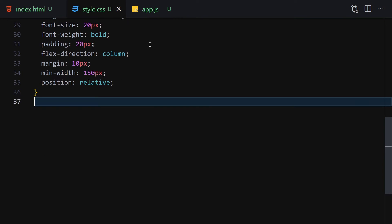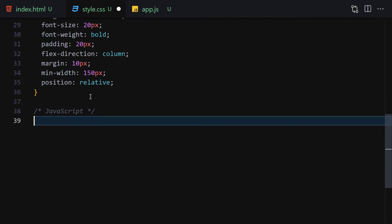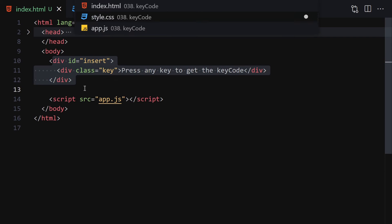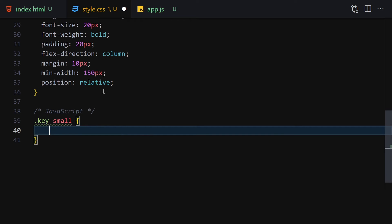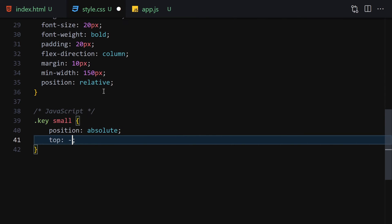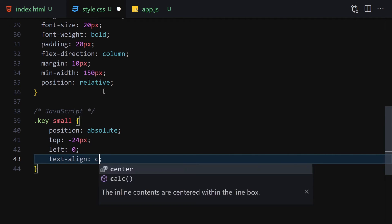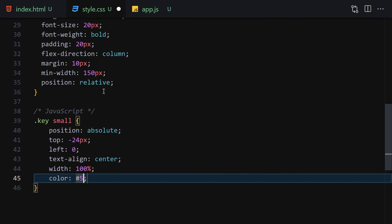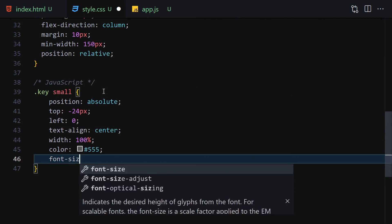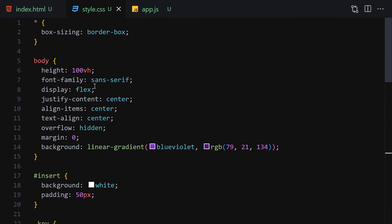The next thing to style is for the JavaScript-generated element. A small tag will be coming from JavaScript — we don't have it in our HTML yet. So we style '.key small' with position absolute, top minus 24px, left 0, text-align center, width 100%, color #555, and font-size 14px.